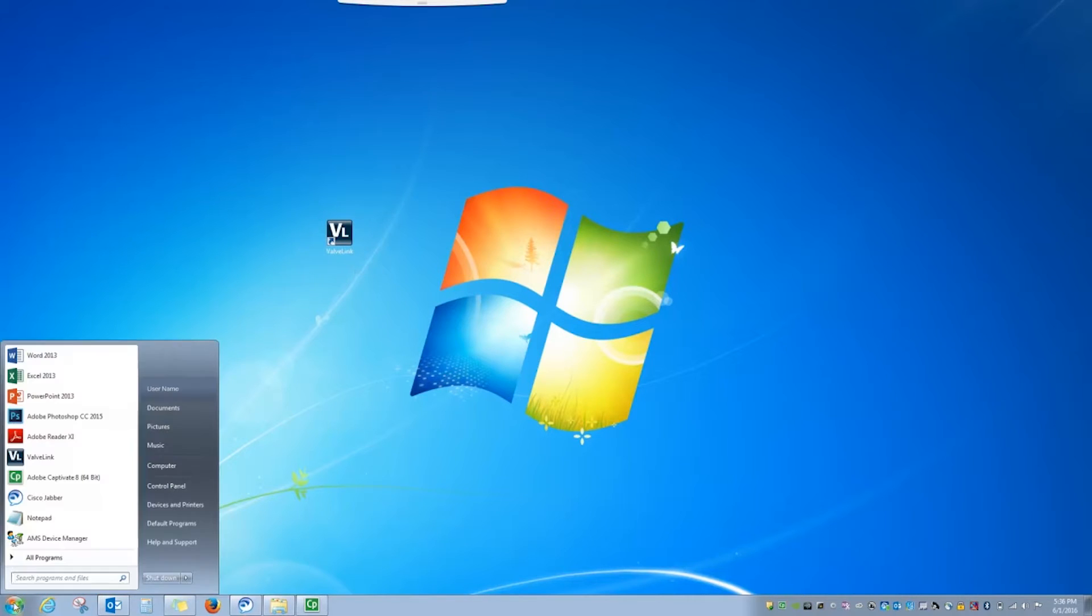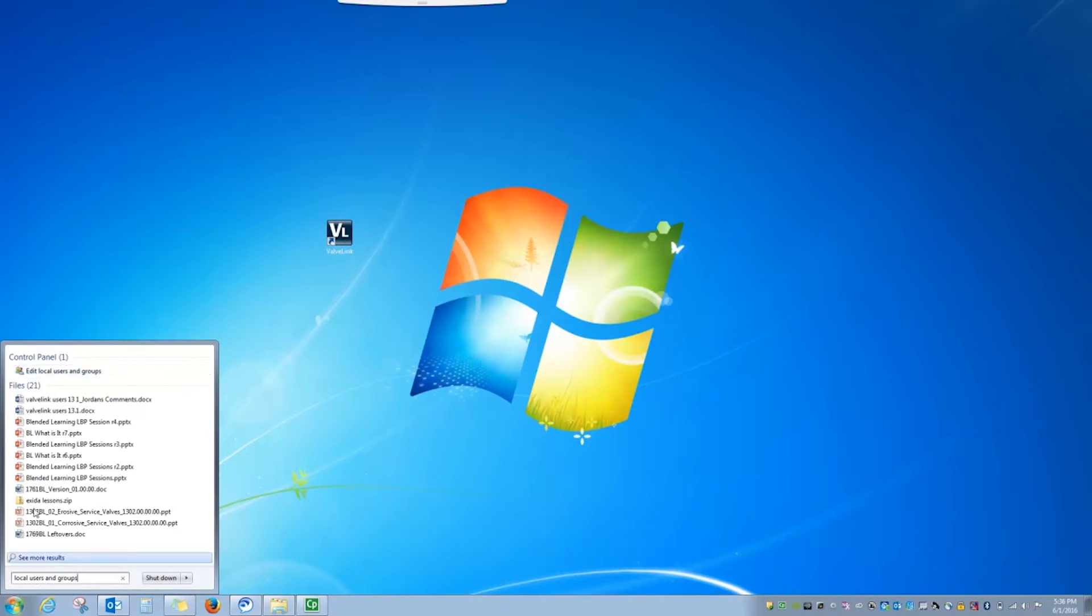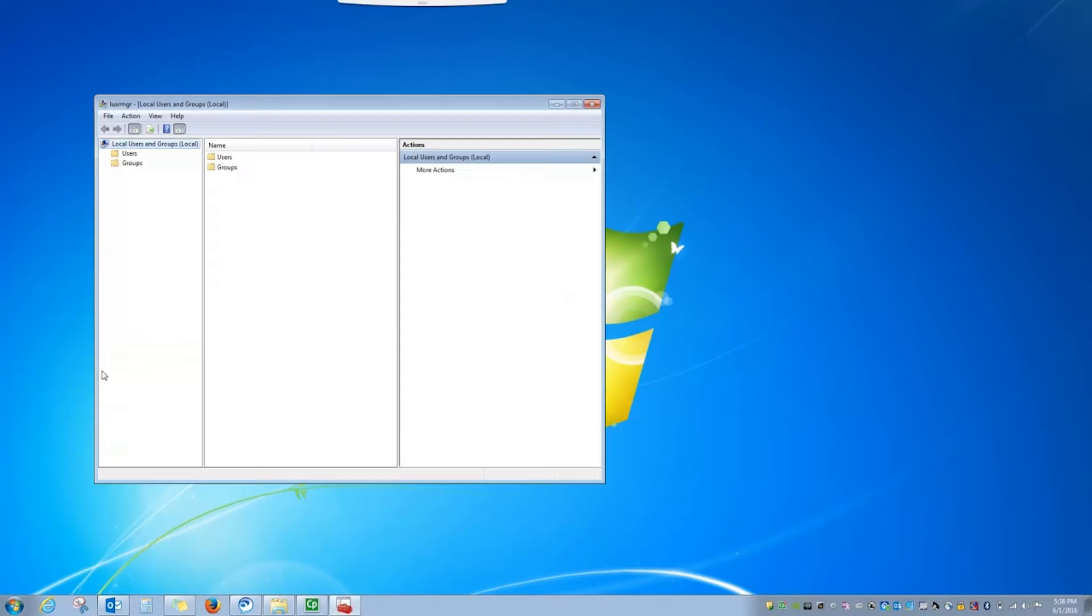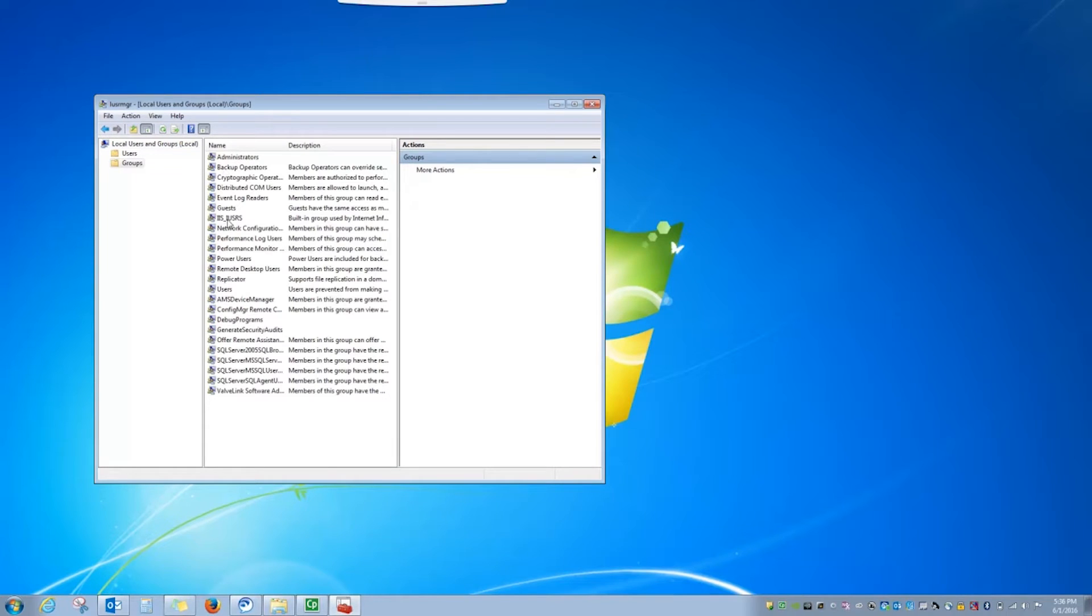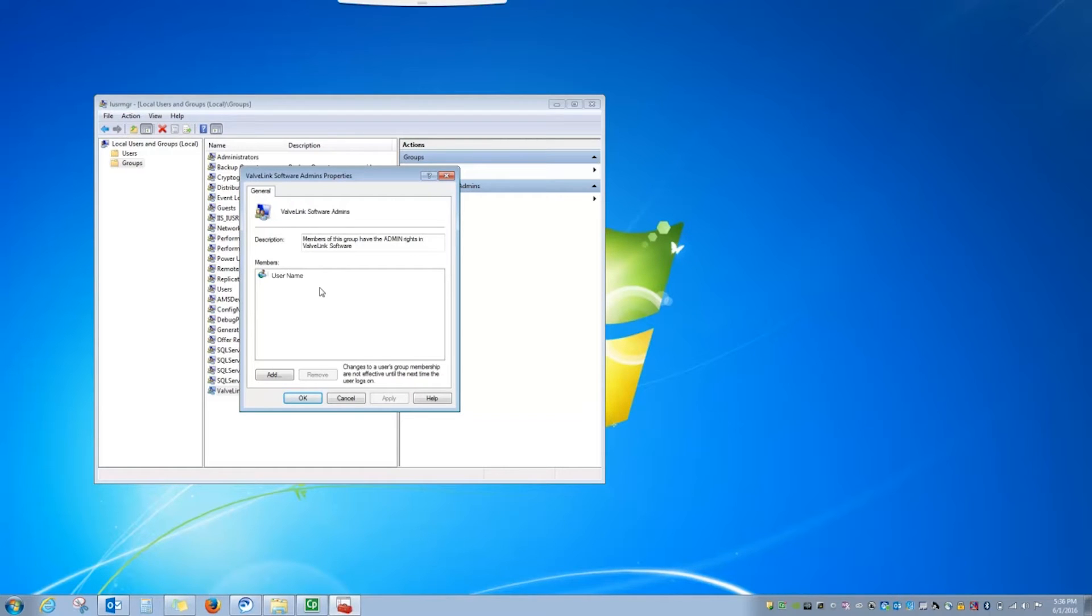Go to the Windows Start menu and type in Local Users and Groups. When the window opens, select the Groups folder and at the bottom, select ValveLink Software Admins. A list of current admins for the local machine is listed. You can add or remove admins as needed to this account.